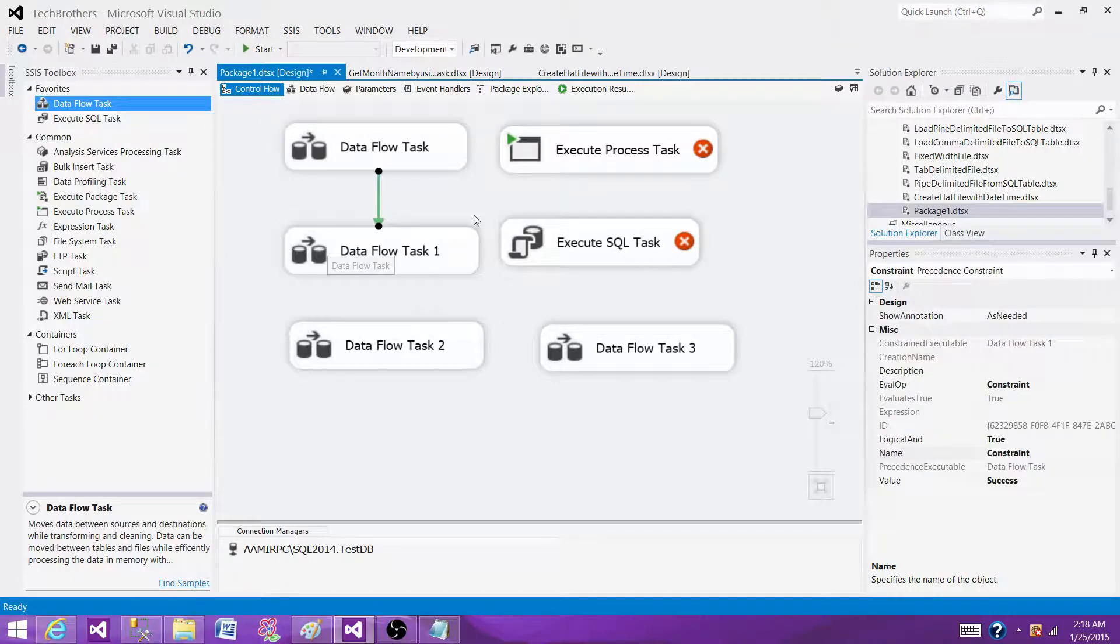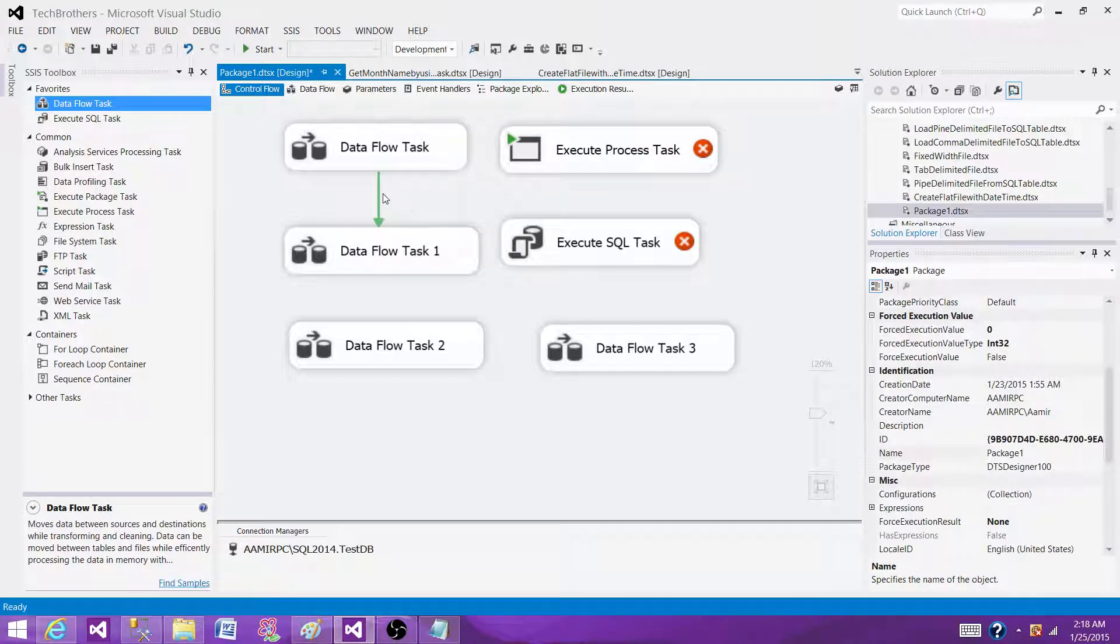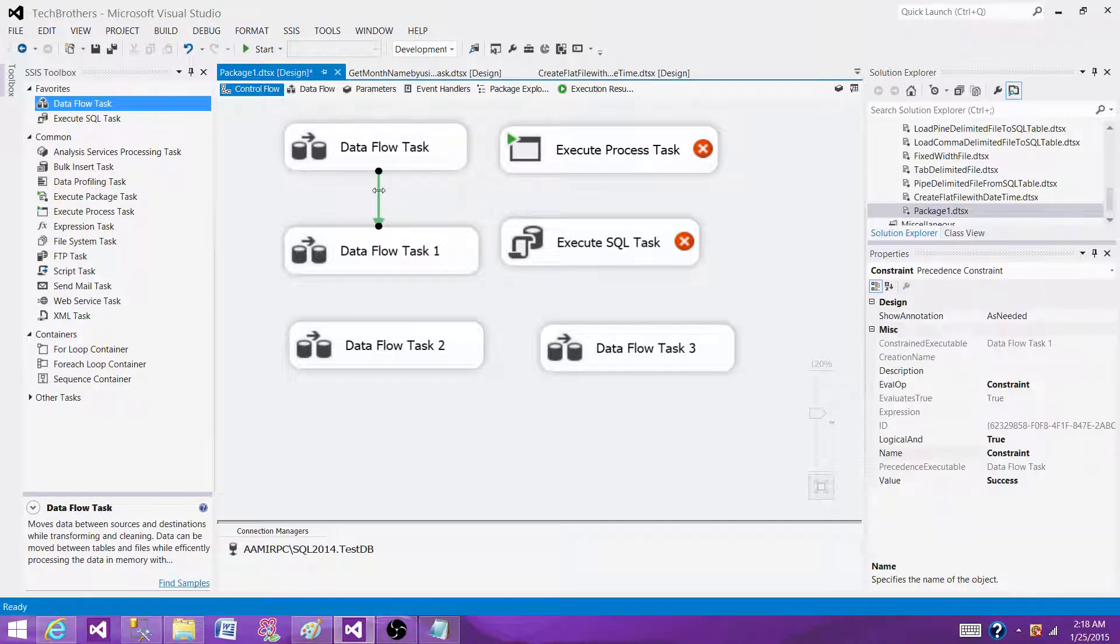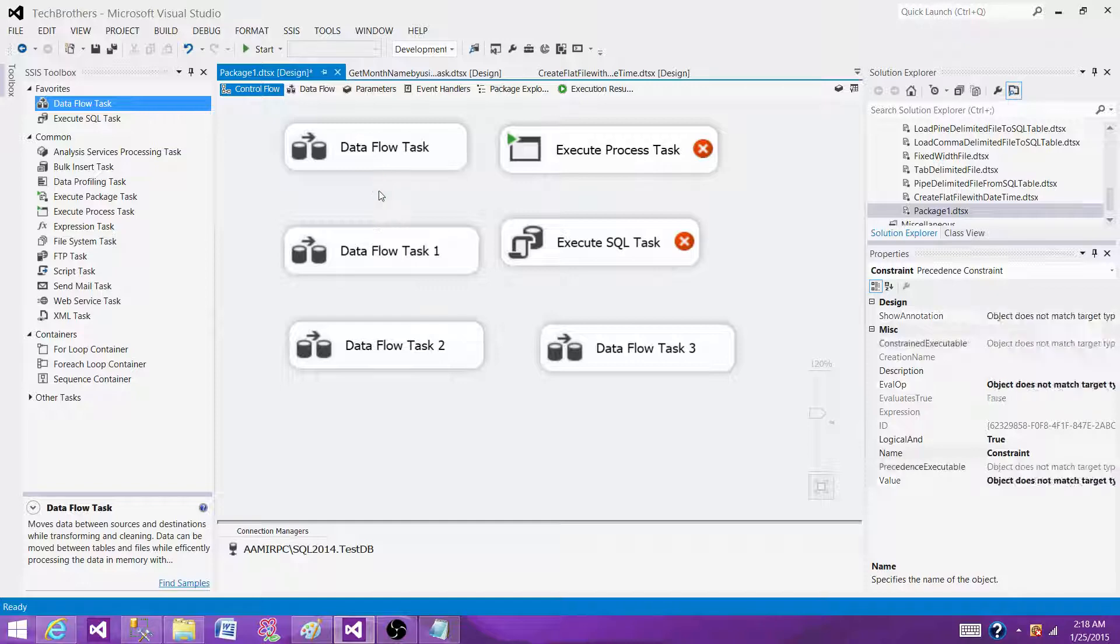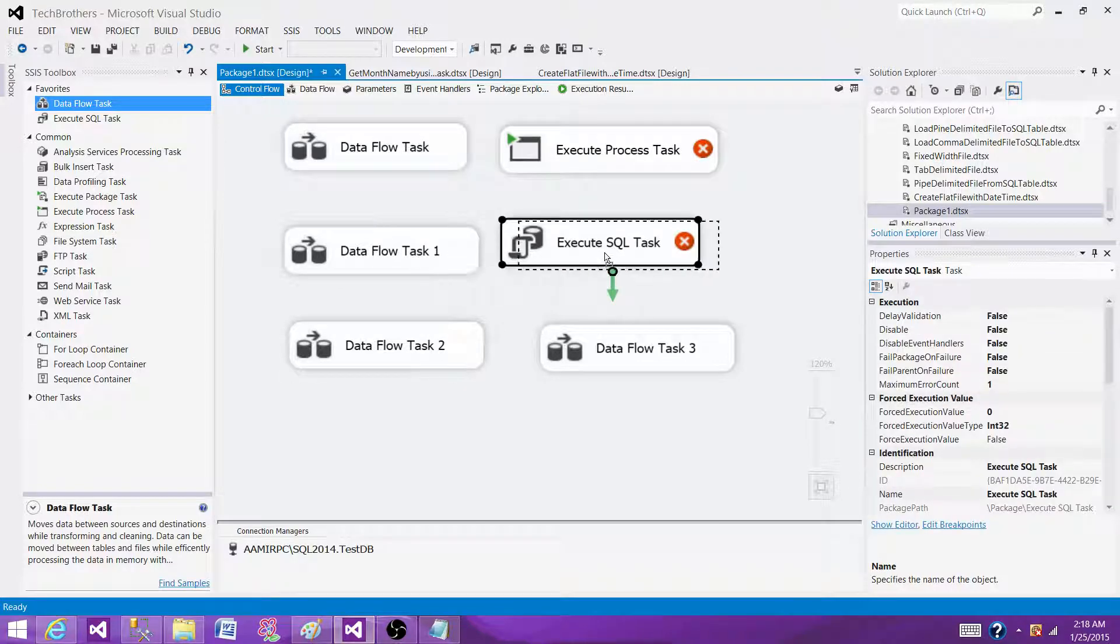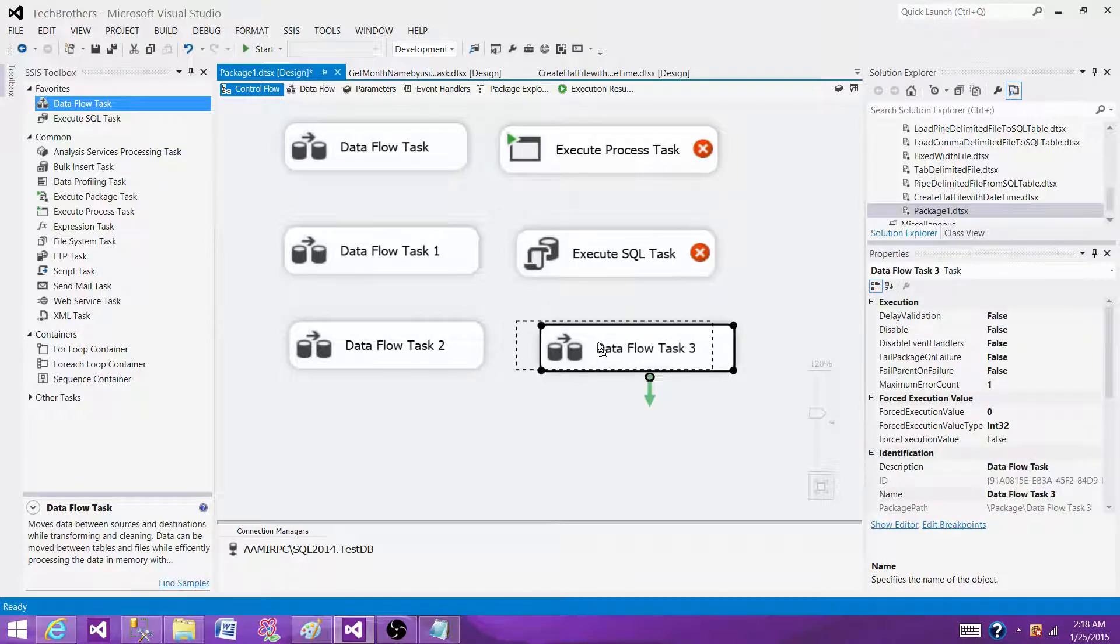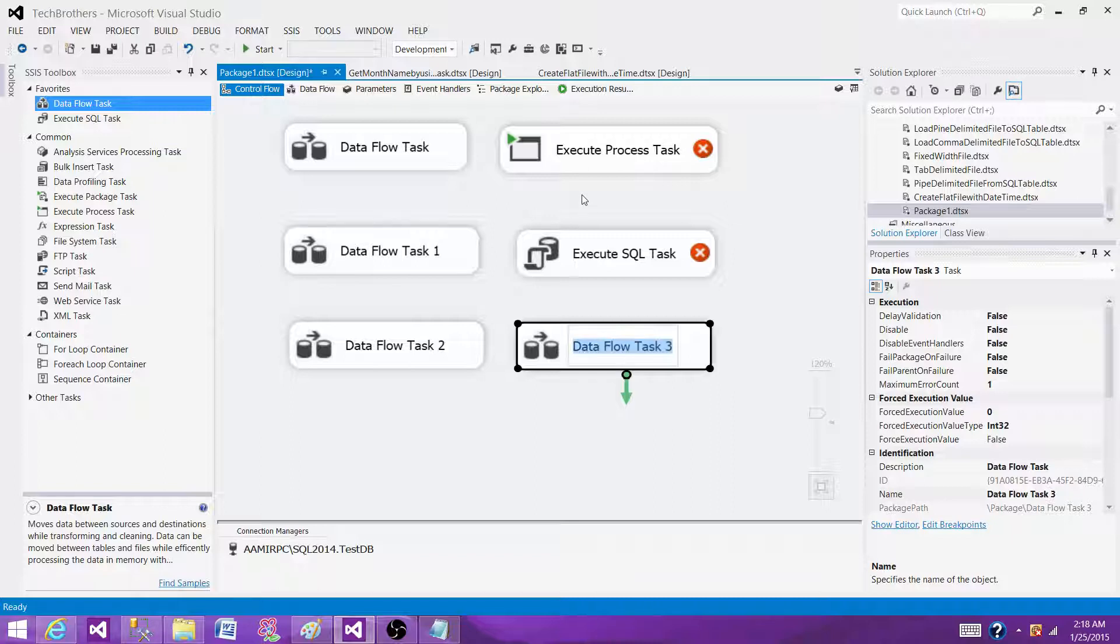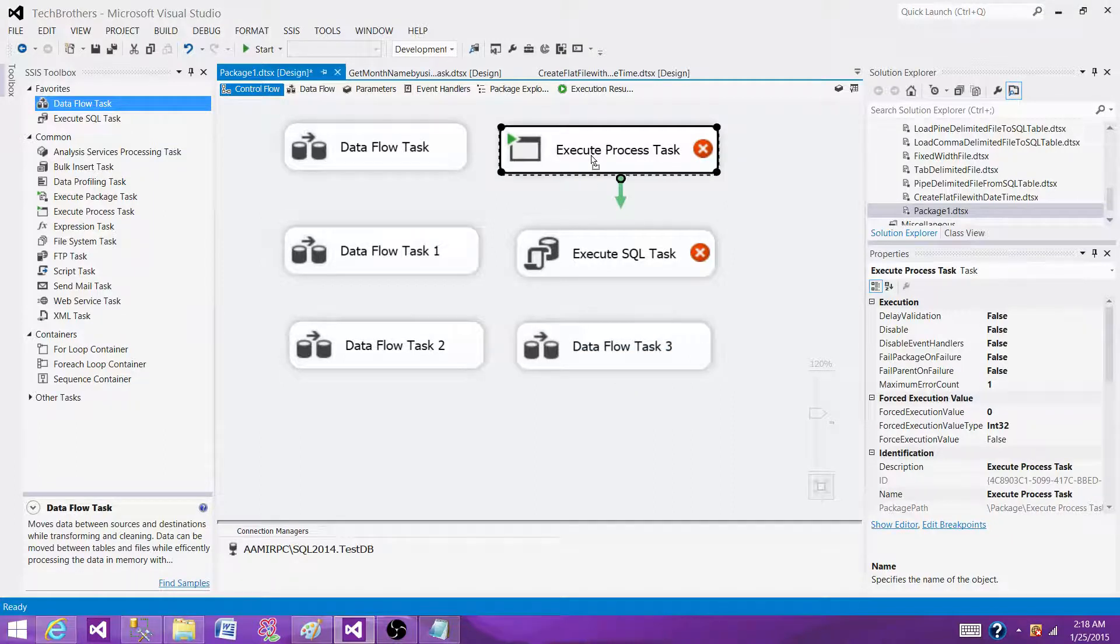But if you are loading data to multiple tables and you do not care about the sequence and that data is not depending on each other, you can load the data in parallel by using the—execute tables in parallel.